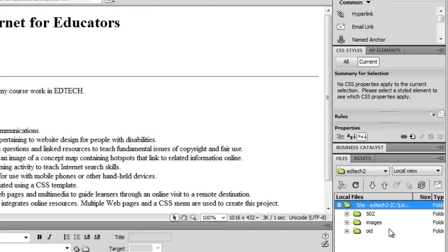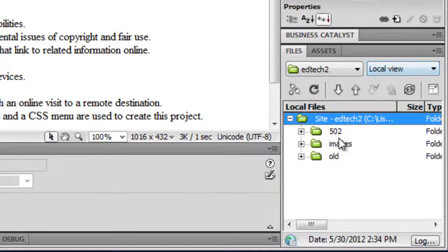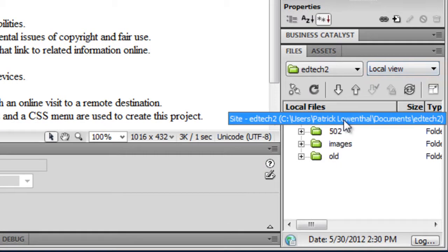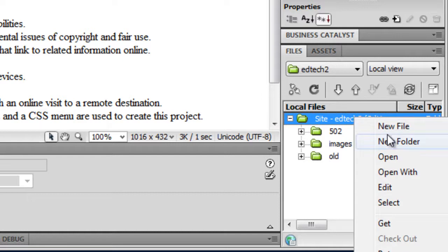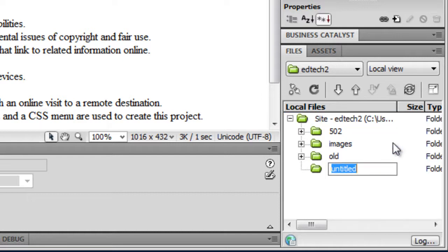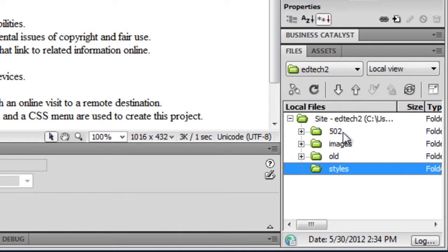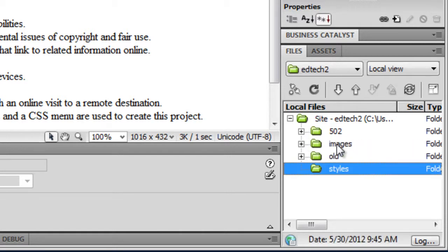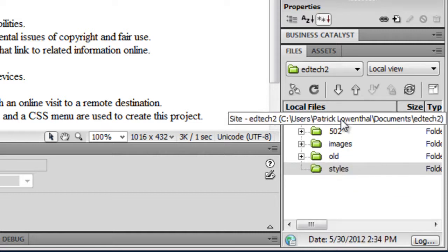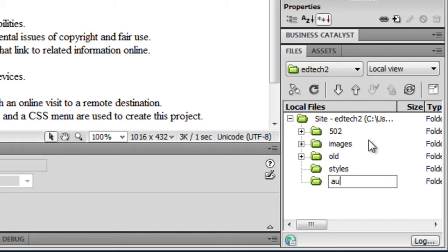The next thing I'm going to do is make sure that I'm in my local view and create a folder for my CSS Style Sheets. I'm going to right-click and do New Folder, and I'll call this Styles. I have a folder for HTML files, an image folder, and a folder called old for old files. Now I have a Styles folder, and I'm also going to create a folder for audio.